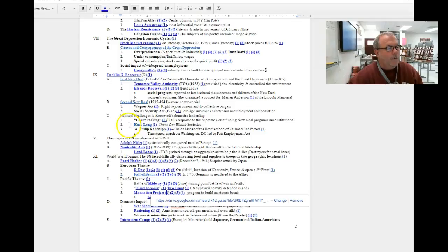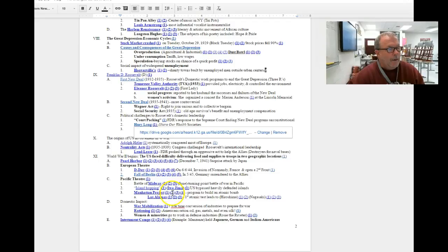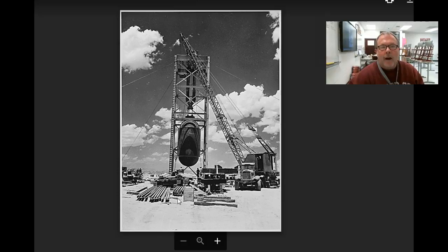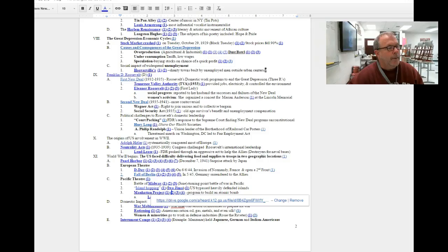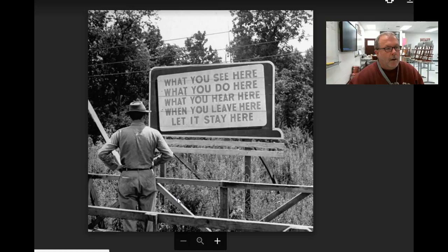The United States was able to keep this a secret throughout the entire war, all the way to the point where the United States exploded this bomb in Los Alamos, New Mexico to practice before attempting to drop one on Japan.